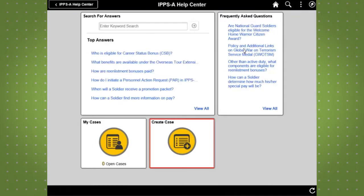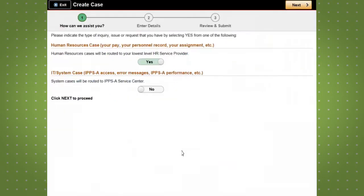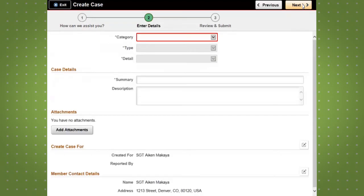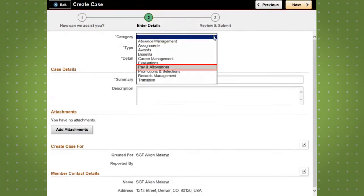On the IPSE Help Center page, simply select the Create Case tile. Next, move the slider bar to the Yes position to indicate the type of case you are submitting — HR or IT. Then click Next.